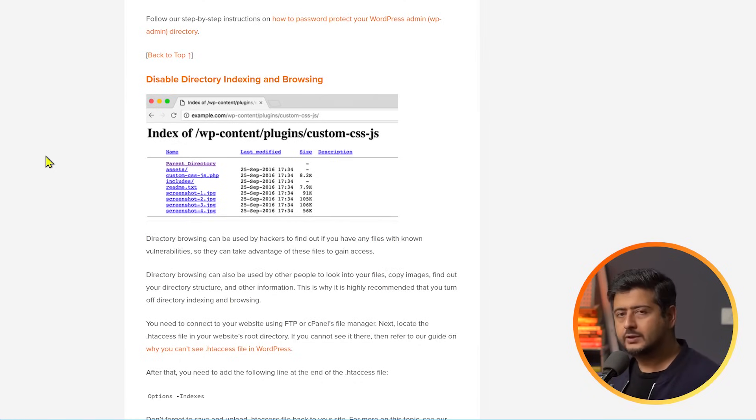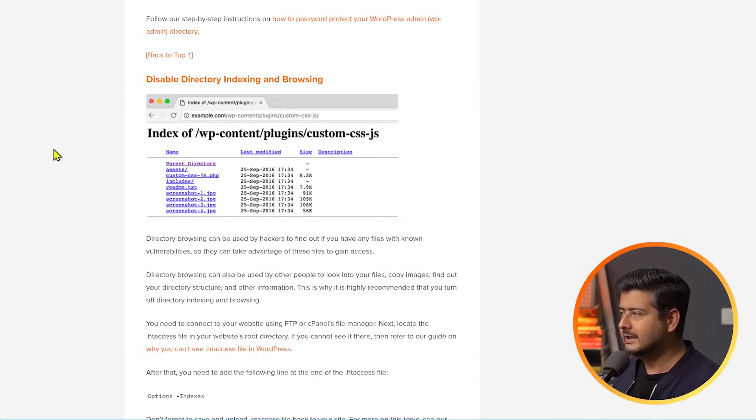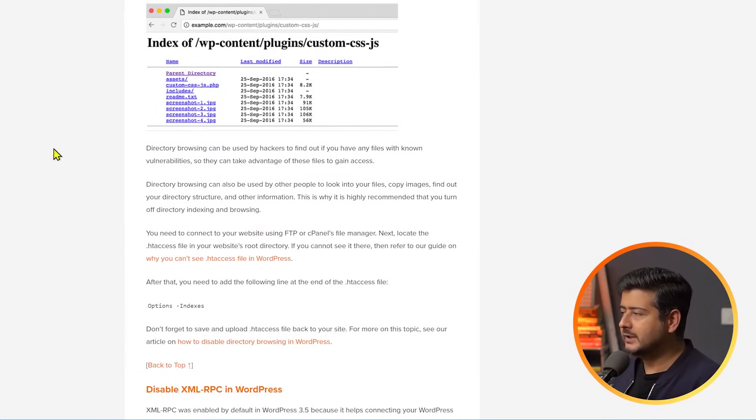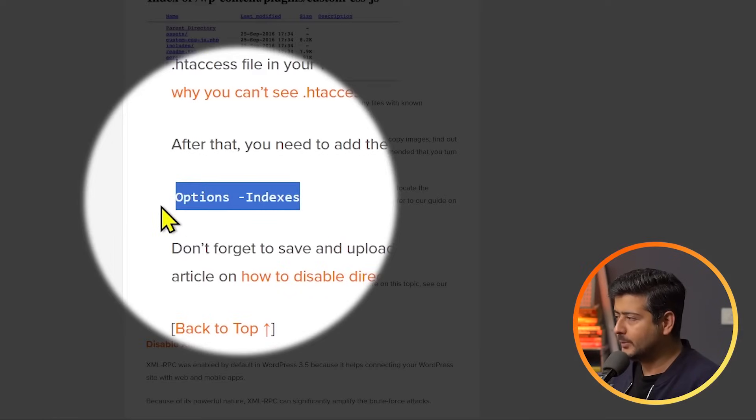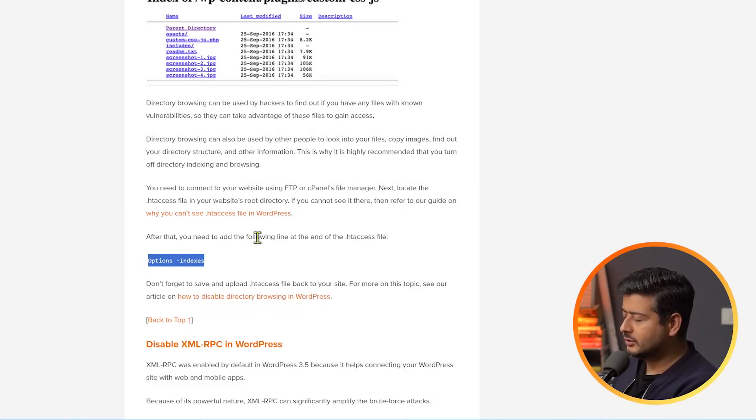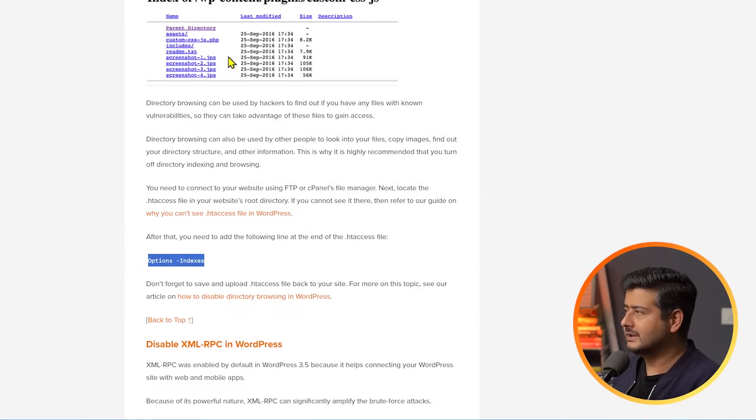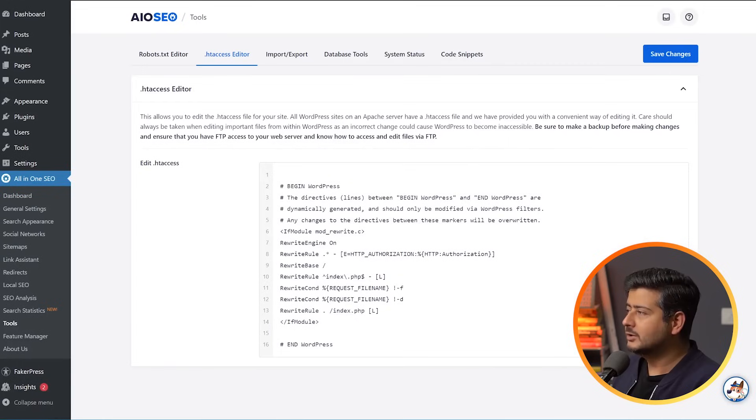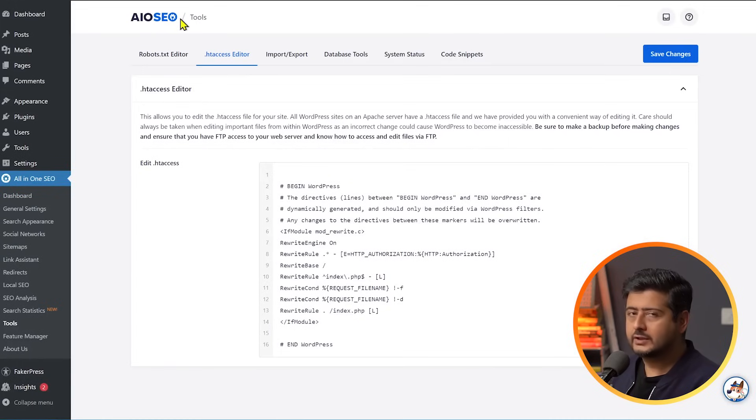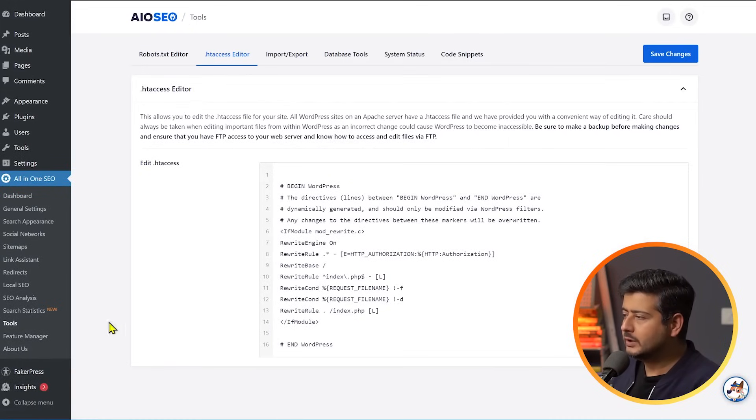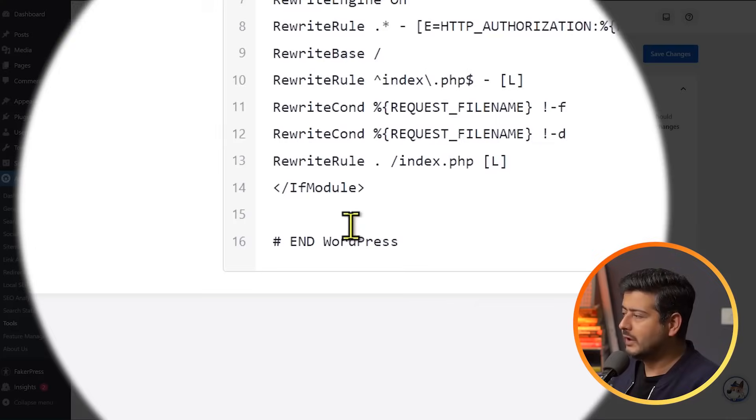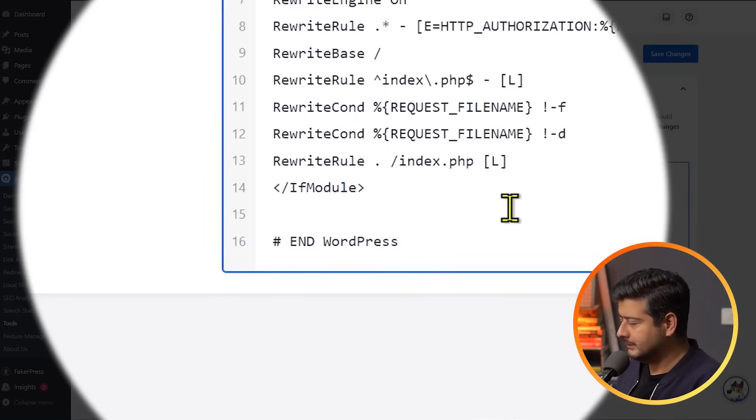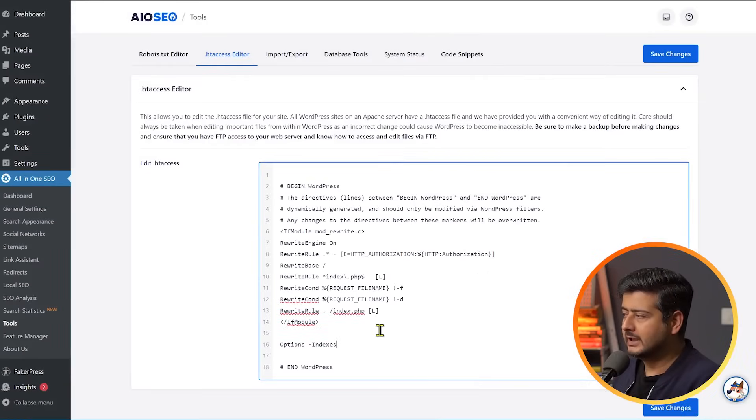All you have to do is add a few pieces of code or a couple of code snippets to your htaccess file. Now, the first piece of code is you have to copy this called options-indexes and all you have to do is just go to All-in-One SEO which is a fantastic plugin. This will allow you to edit your htaccess file. So, make sure the free plugin AIOSEO is installed on your website and once you have that inside All-in-One SEO go to the tools section. Inside the tools you have htaccess editor. All you have to do is just come here and paste this piece of code and you should be done.